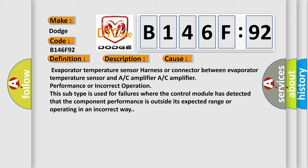Evaporator temperature sensor harness or connector between evaporator temperature sensor and A/C amplifier, performance or incorrect operation. This subtype is used for failures where the control module has detected that the component performance is outside its expected range or operating in an incorrect way.